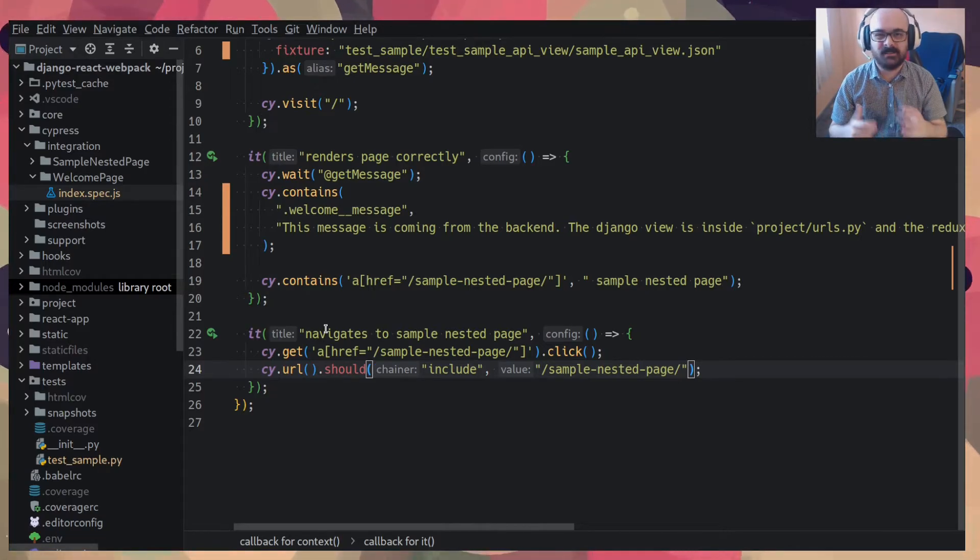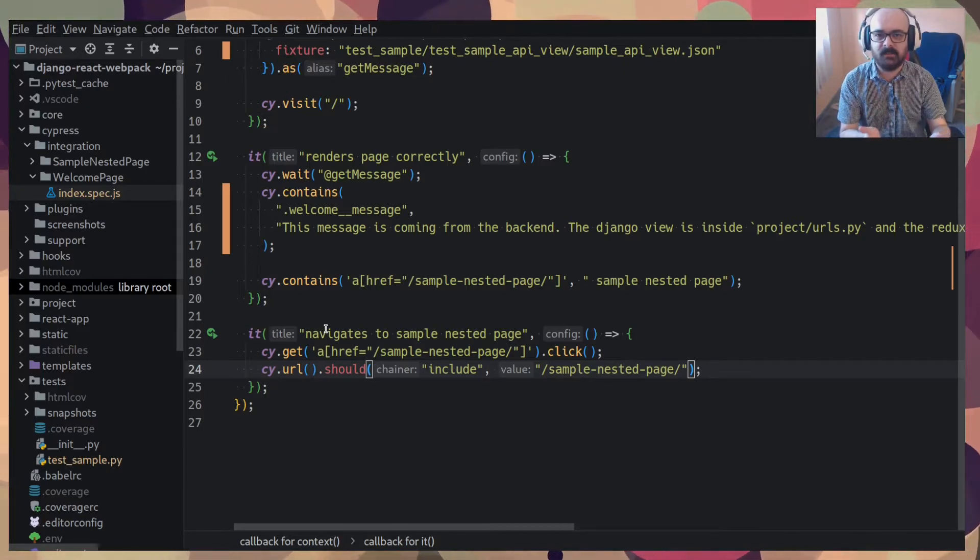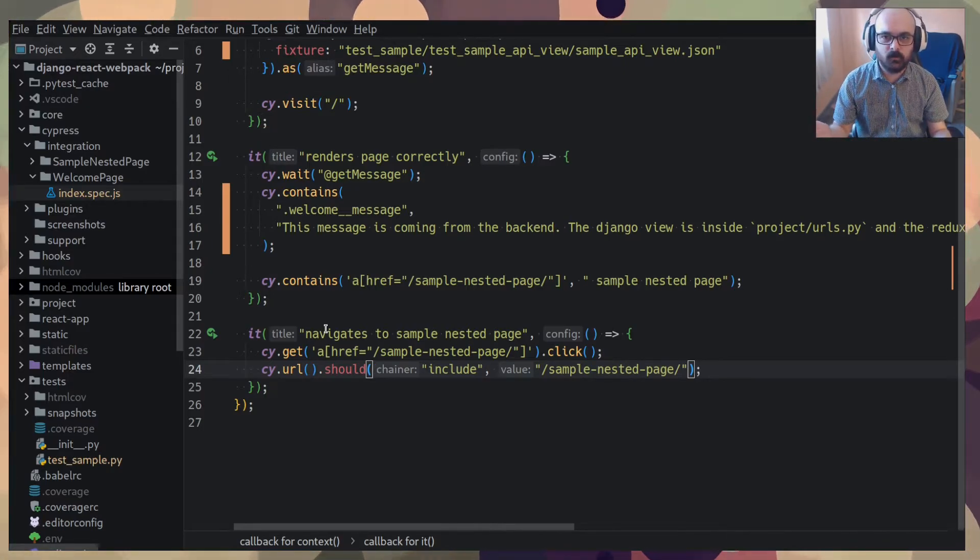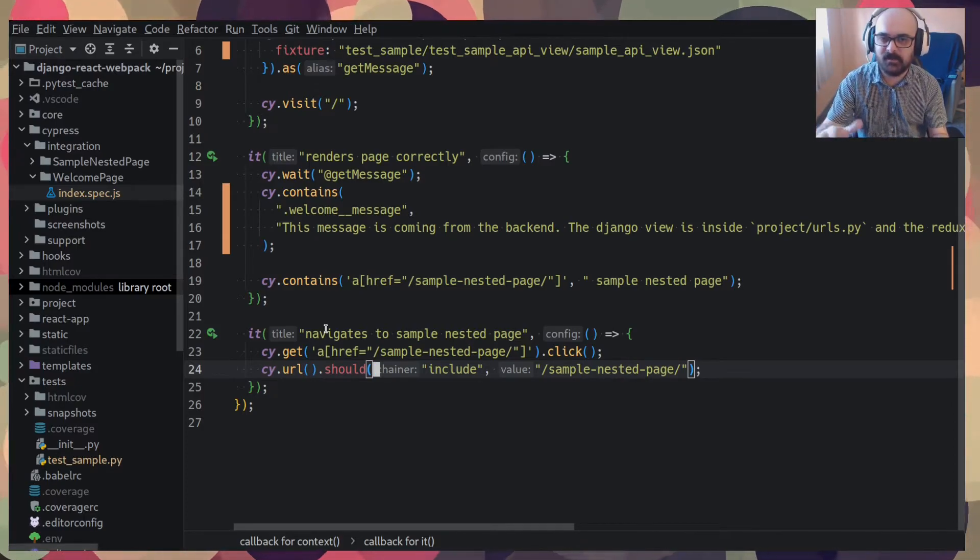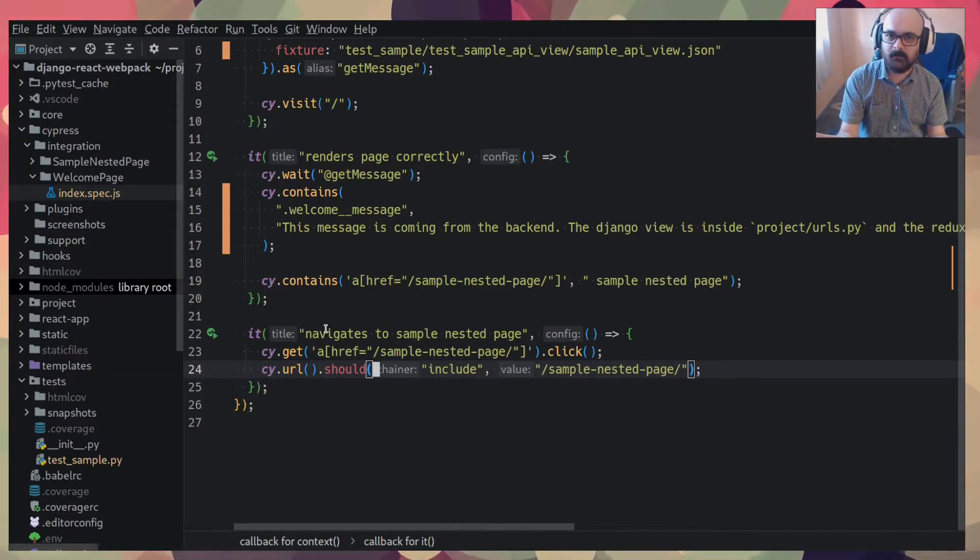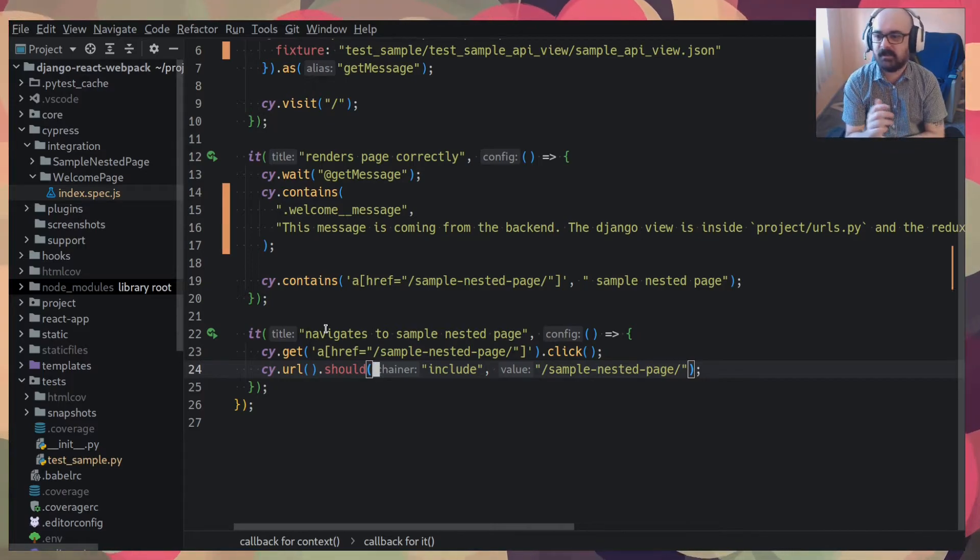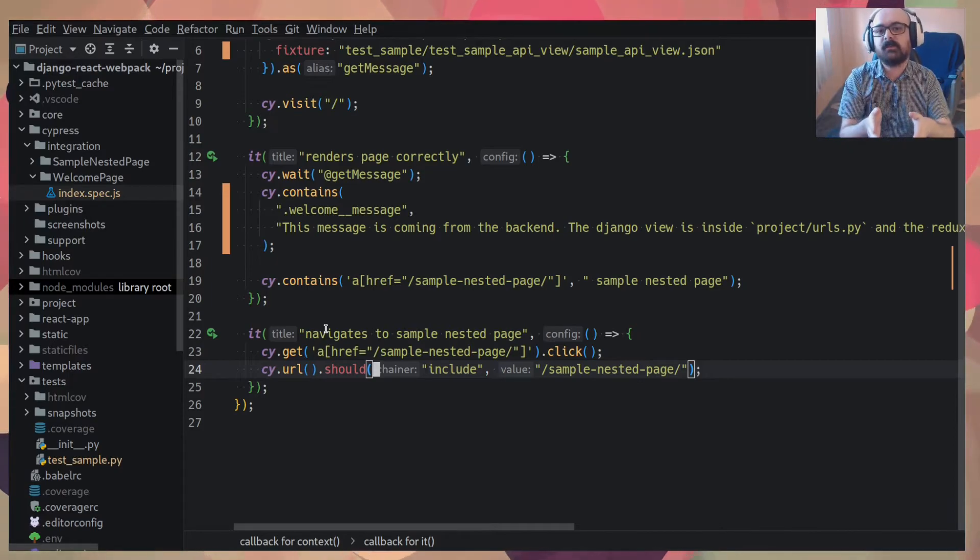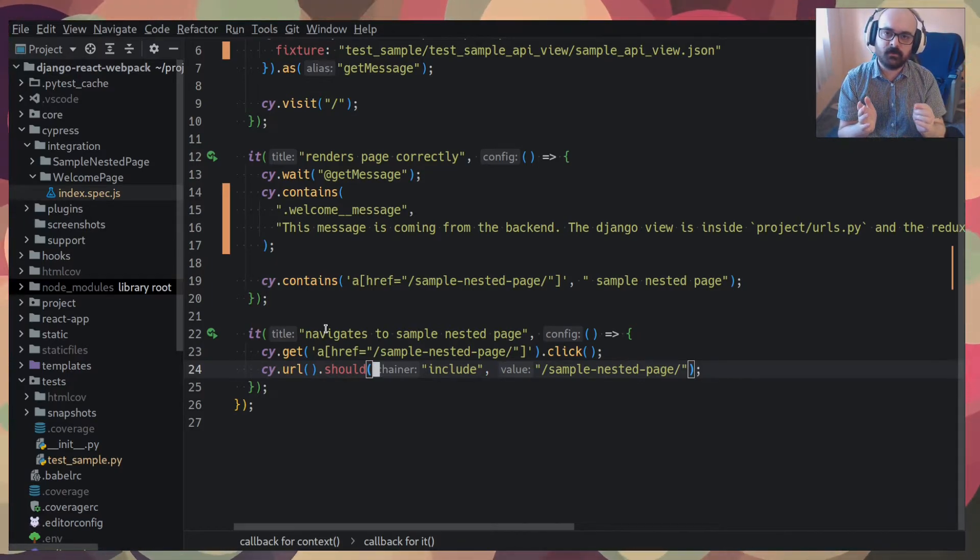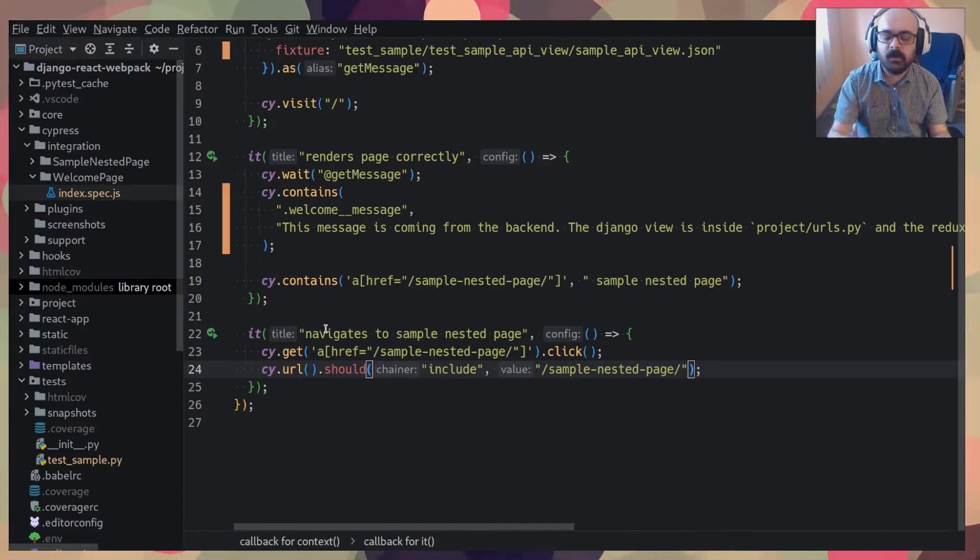Because it would be bad, right? If we hit the back end, because then whenever anyone ran the tests, they would need to have like a real specific database so that the data that is returned from the API is always the same so that the test can pass. So Cypress has this interception of requests so that you can just return like fake JSON files.